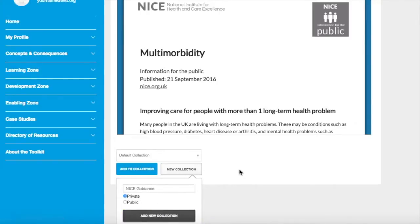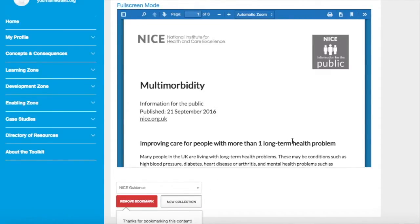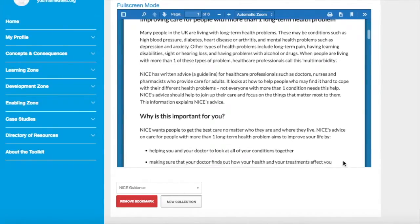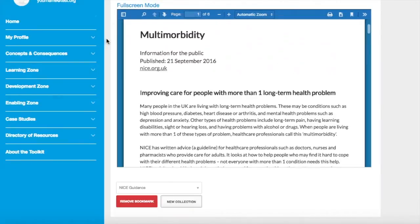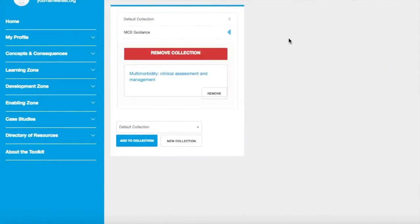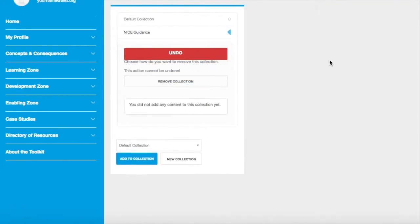This now appears in the drop-down, so we can select it and then click 'add to collection'. You should then get an acknowledgement and the opportunity to remove the bookmark. If we now go to the bookmarks sub-menu, we can see the additional collection and a link to the bookmark content. Collections and bookmarks can be deleted just as easily as they can be added.